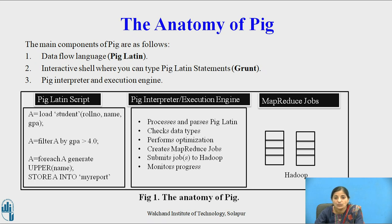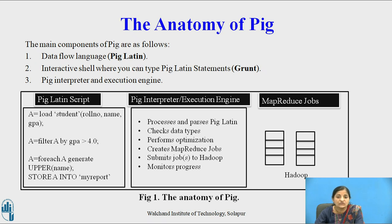Hadoop takes all MapReduce jobs, distributes them on multiple nodes, and executes them in parallel.